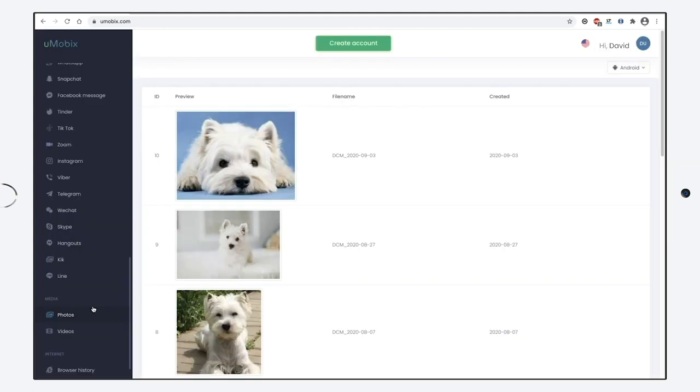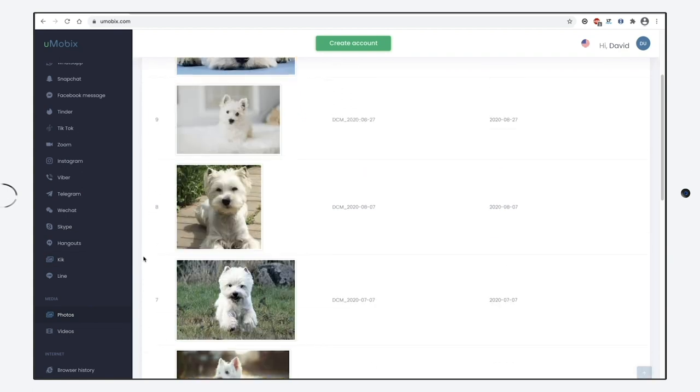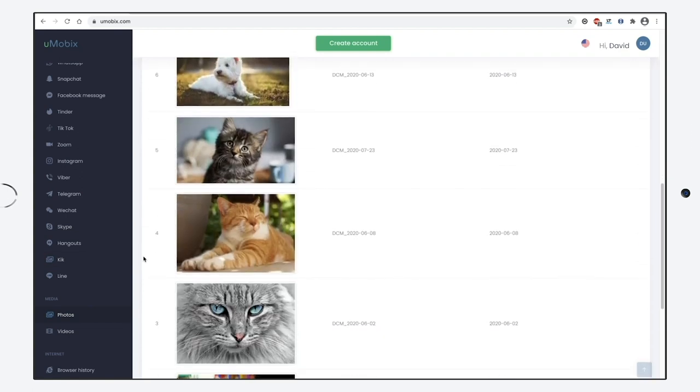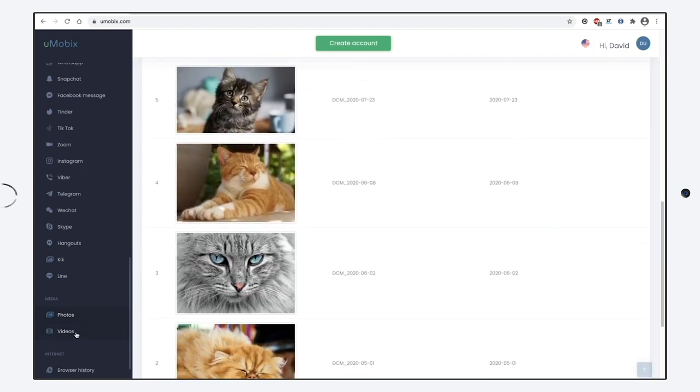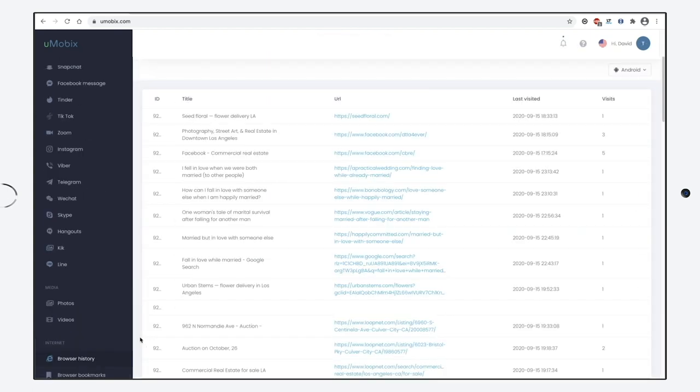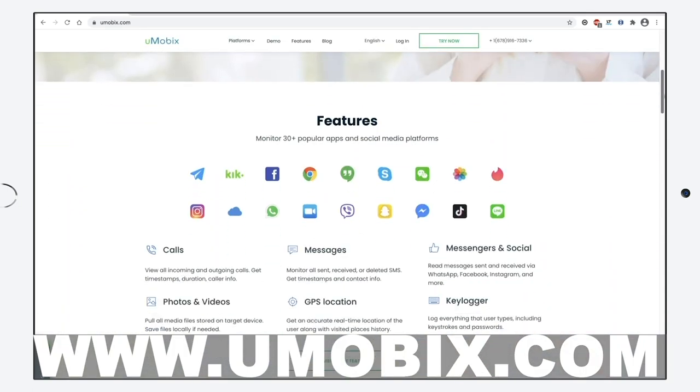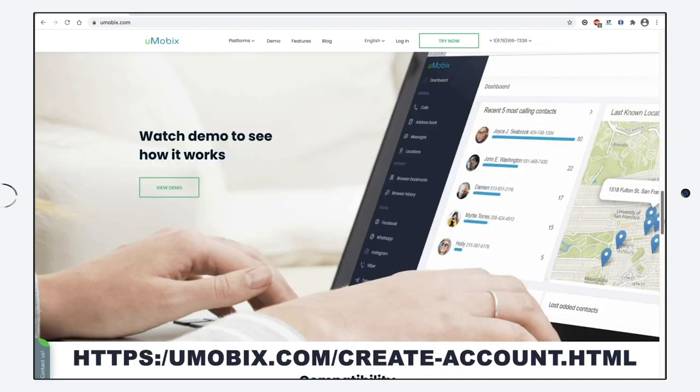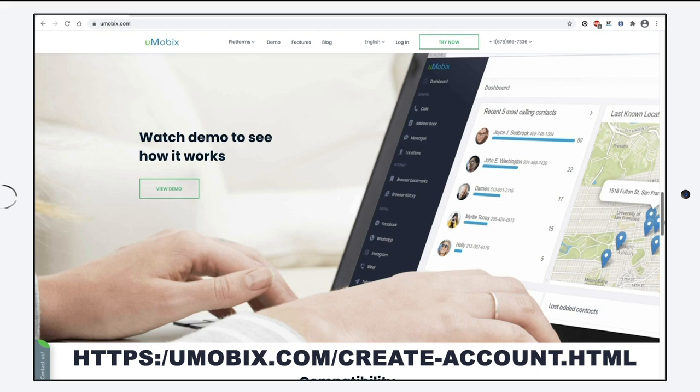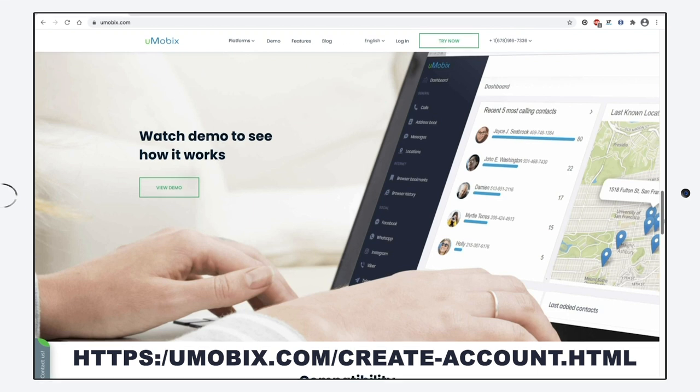You can see all the photos and videos, and also the browser history. Check this bonus. Follow the link below to get the free Umobix access. Enjoy free use for a week and leave your feedback after you try the free access. Https colon forward slash umobix.com forward slash create dash account dot html.